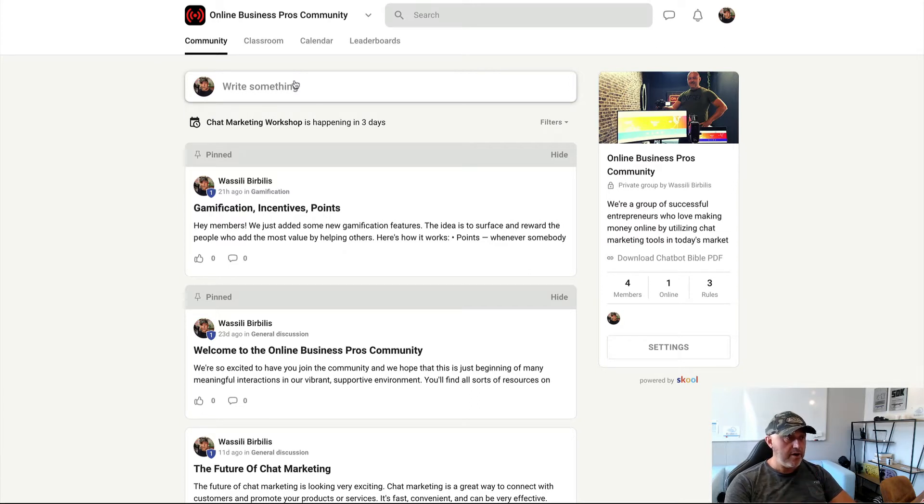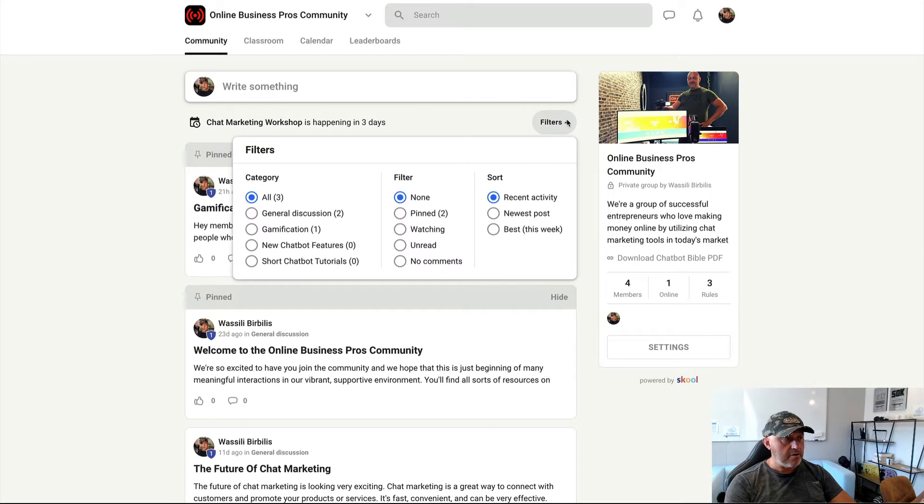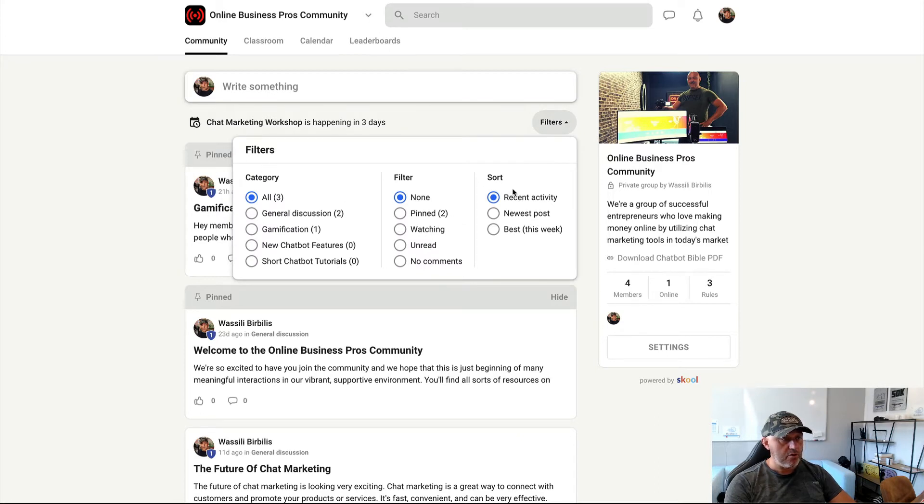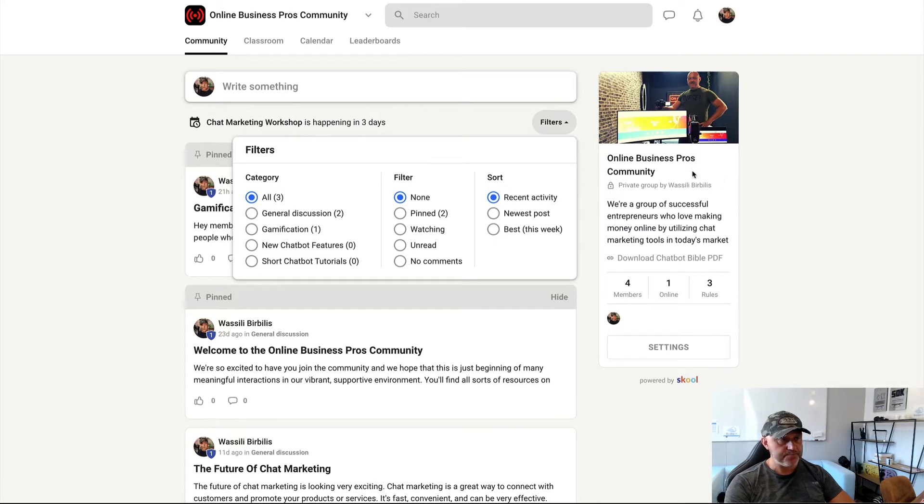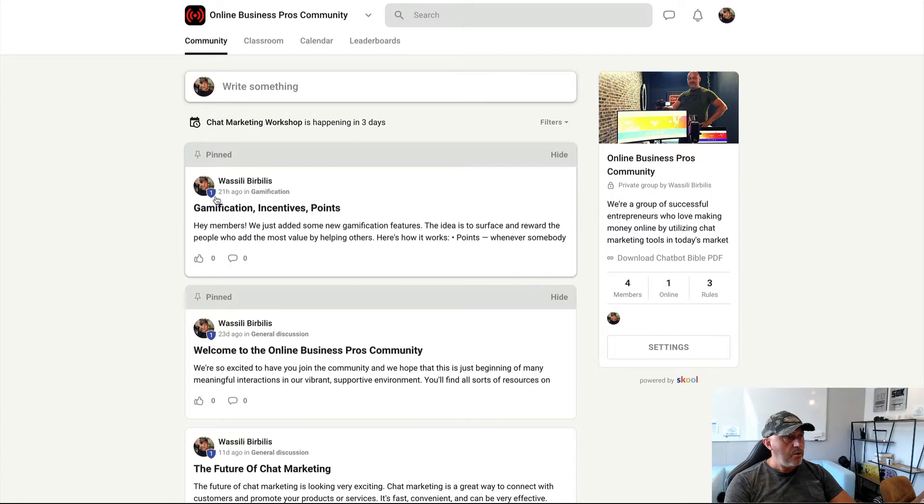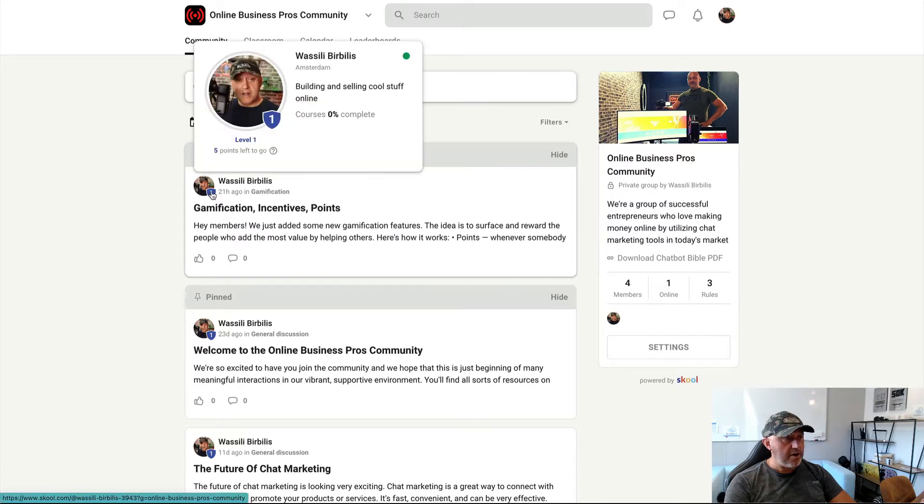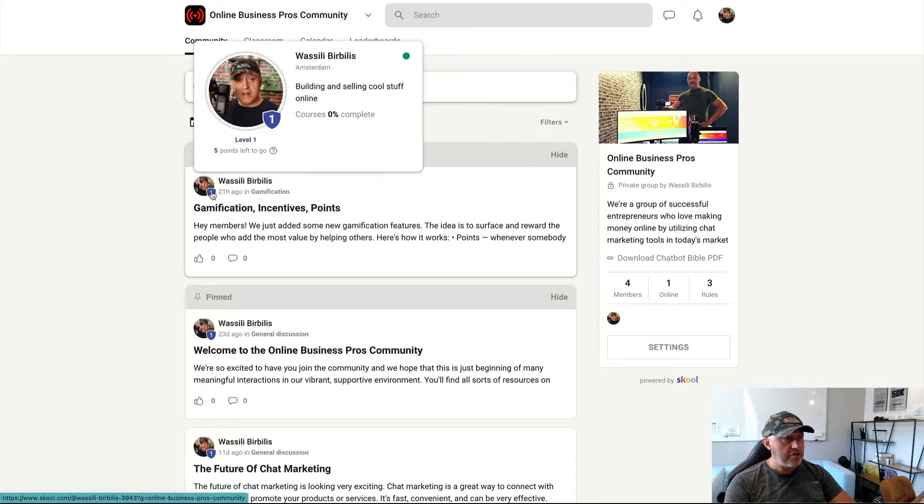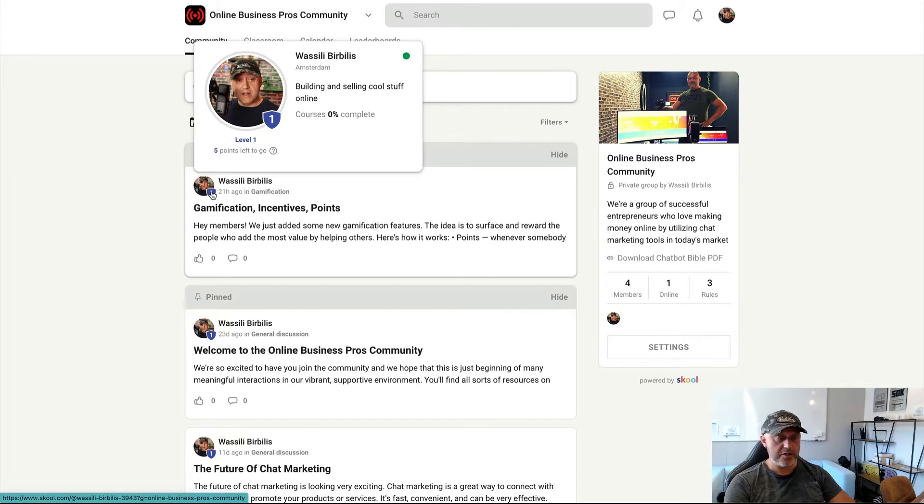So when you go here, then you can filter also here when you click on filters. You can filter on category and on pinned, watching, unread or no comments. So there's a lot of things you can filter in here. So go check it out. When you see here, when you hover over your avatar, you see here also the level you are currently in. So this is level one. The level one is the beginner's level.